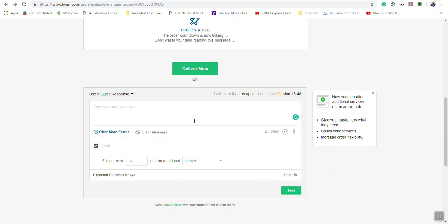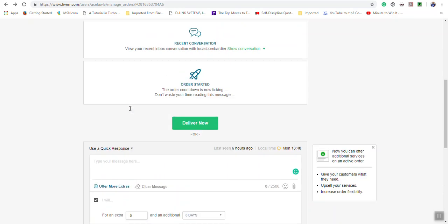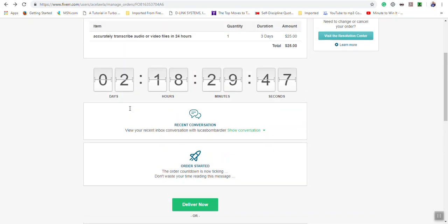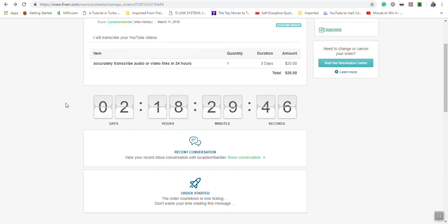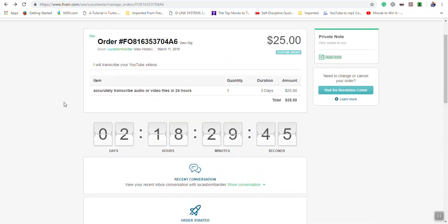They would have the option to agree or disagree to the extras. Now remember that any option you're choosing in the resolution center has to be agreed on by the buyer as well, and Fiverr gives them a certain number of days or time to do so.